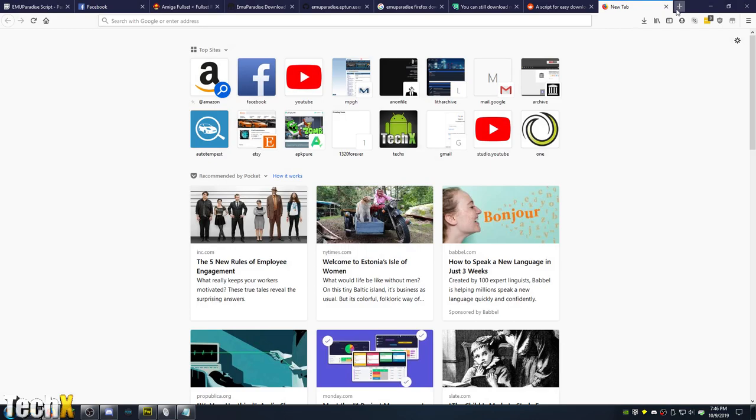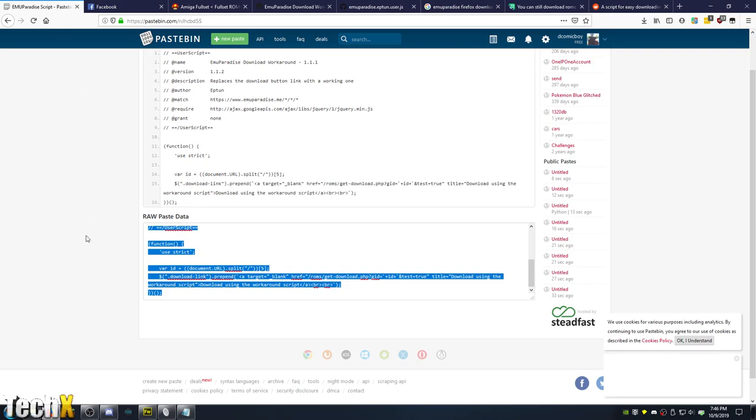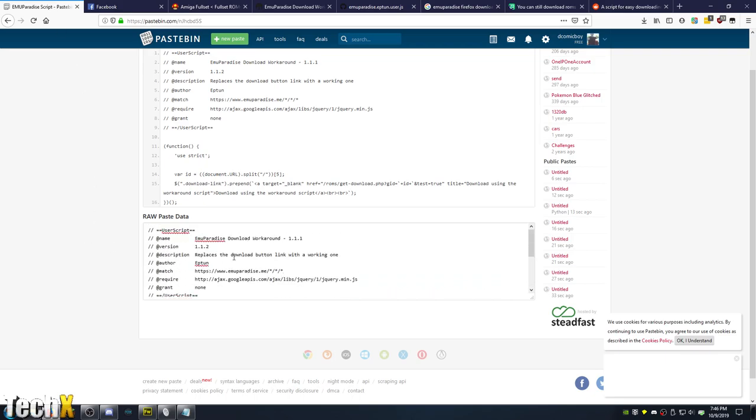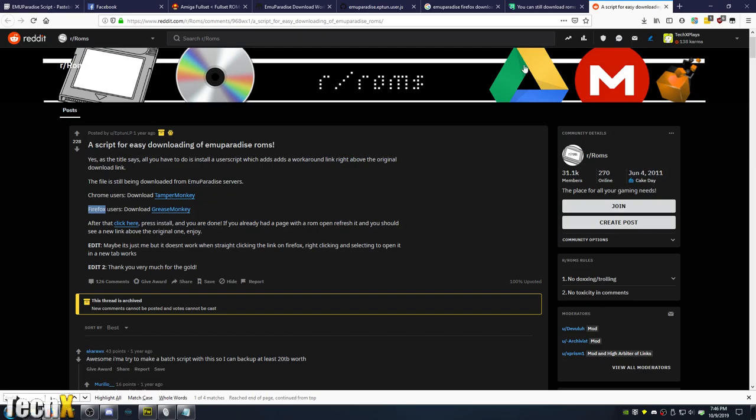From there you need the script. So the script is very easy to get. There's several links everywhere. As you can see, I have it on my pastebin personally right here. There's other places to get it too, like on Reddit. If you just Google for it, you'll find it, or I'll try to remember to put it in the video description, but no promises.